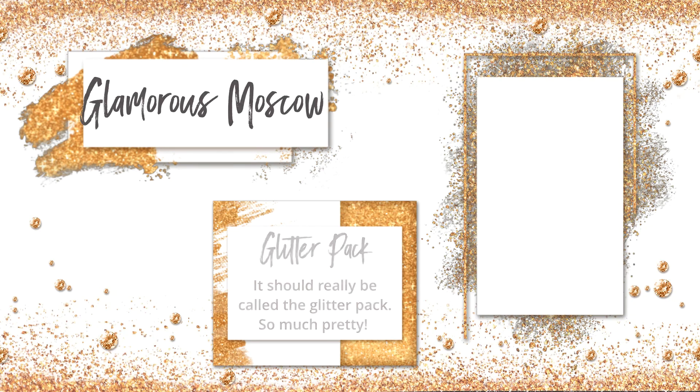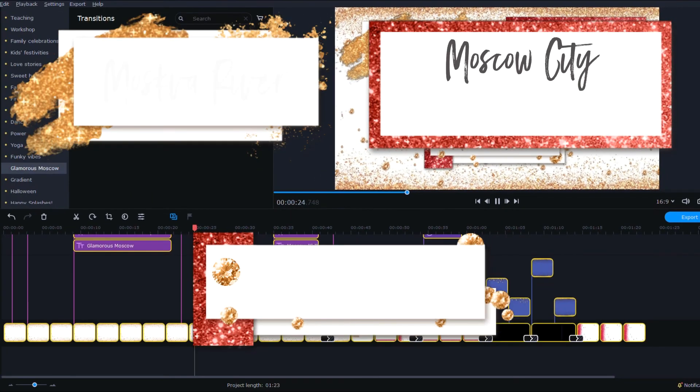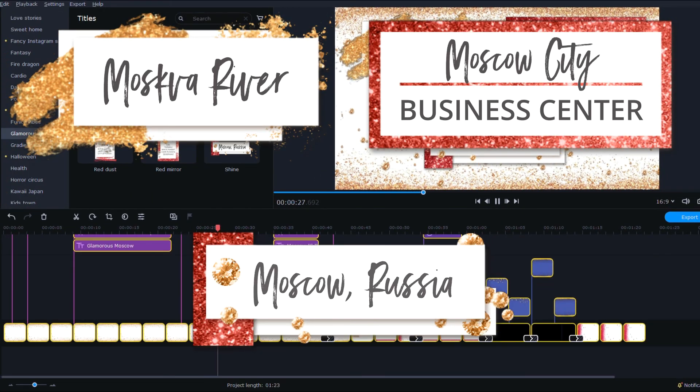So this one comes with six stickers, two transitions, two frames, four background videos, and nine titles. The titles look like this.